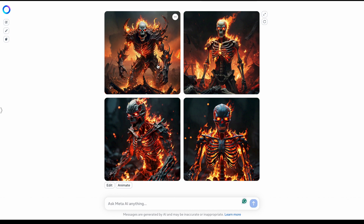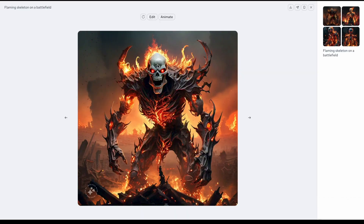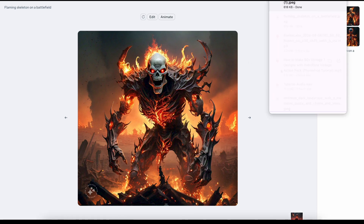This looks good, but you can clearly tell it's AI. It looks a little too smooth and perfect, and lacks the character of real vintage illustrations. So you want to download it.